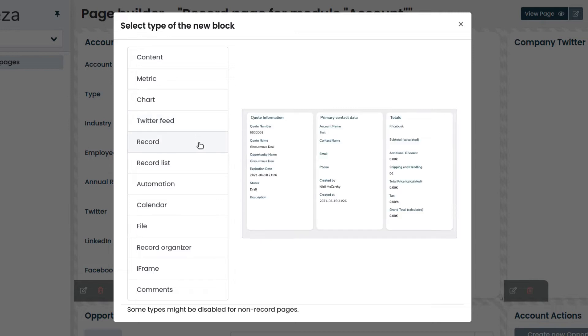Record allows you to display and organize the content of the fields of a record. You can select which fields to display and also organize them in multiple record blocks to optimize the space.